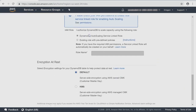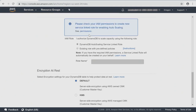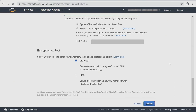Scrolling down further, I have the ability to use an IAM role that already exists or I can have the DynamoDB service create that for me. Scroll down further and then enable encryption at rest — you can select encryption settings for your DynamoDB, default or KMS.